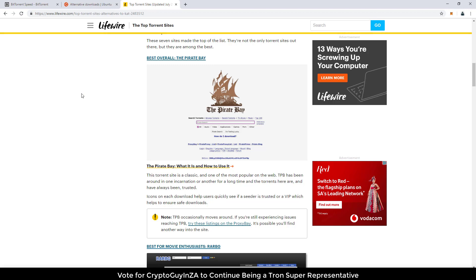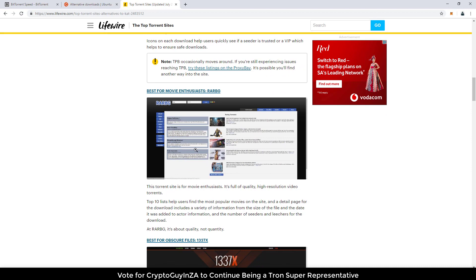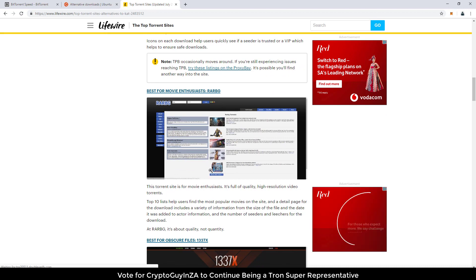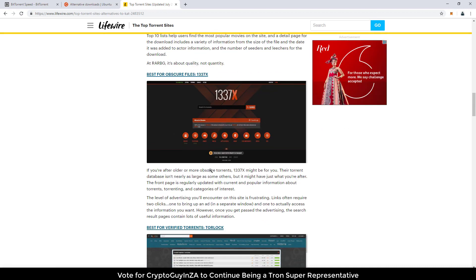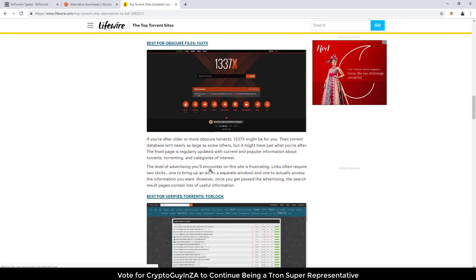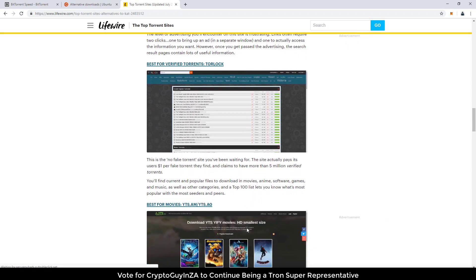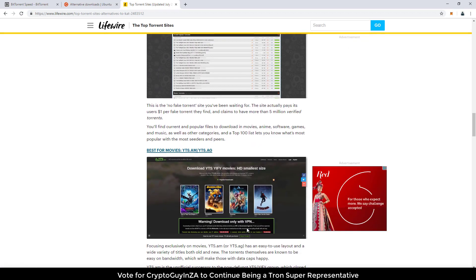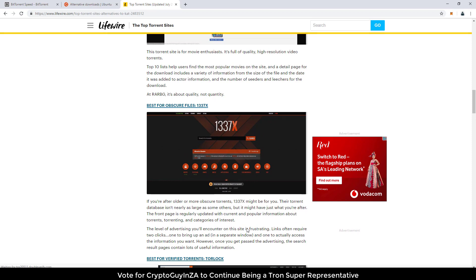So the most popular website is the Pirate Bay. And then there's a few others, depending on where you want to go for RARBG. Again, another one and a few more. But just go have a look and then see what you can download. And then obviously the more popular the files are, the more chance that you will use BitTorrent speed, which means you'll earn BitTorrent tokens for your downloads.